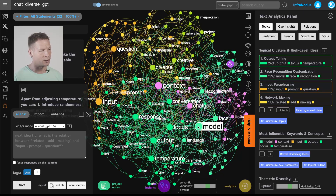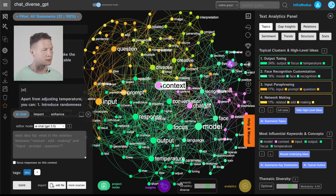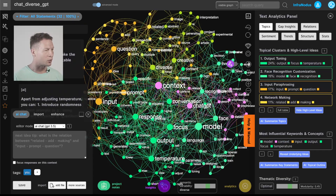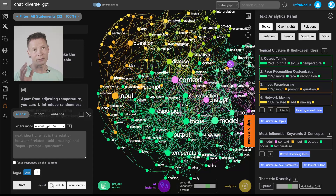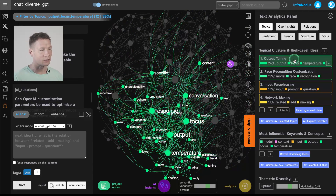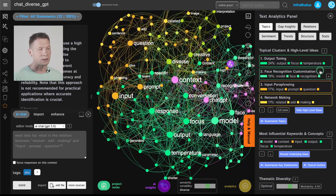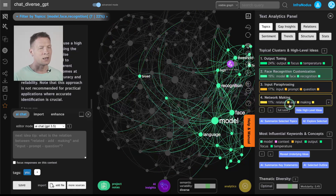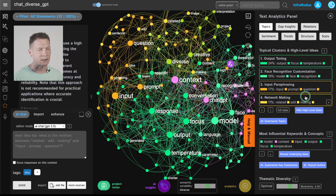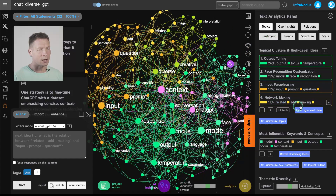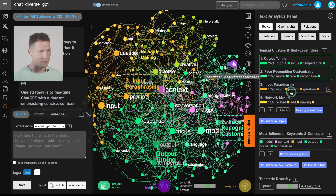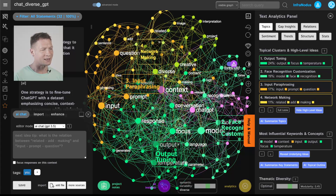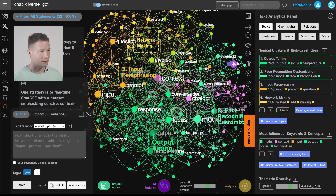This representation allows you to quickly see what the main ideas in a conversation are. For example here I can see I've been talking a lot about model, context, conversation and input prompts. I get a really clear overview of the main ideas and how I was using those terms contextually. I can see I used some terms like face recognition, models used for that, input paraphrasing, network making and so on. I can identify the names of these topics using built-in GPT-3 and text analysis tools to quickly see what were the main subjects of the conversation.